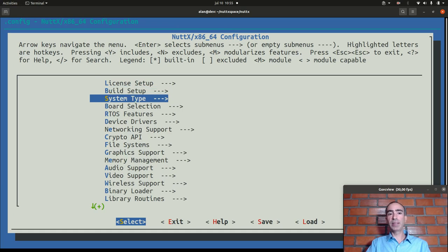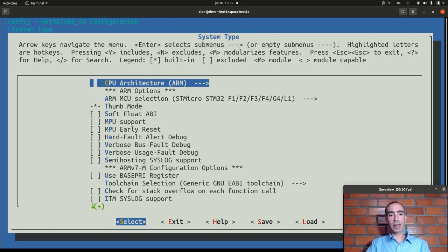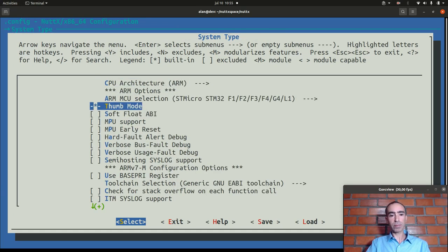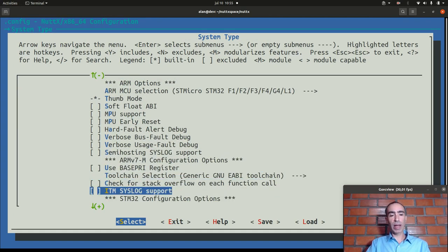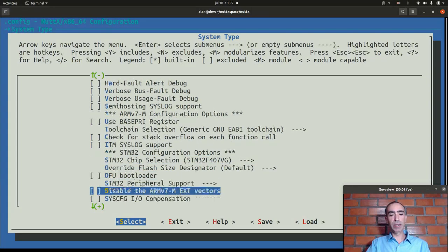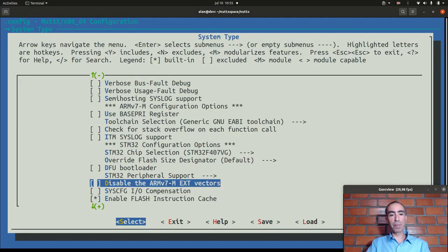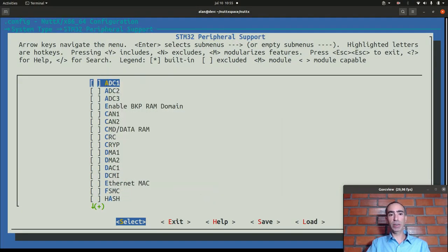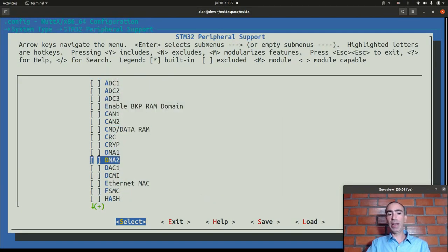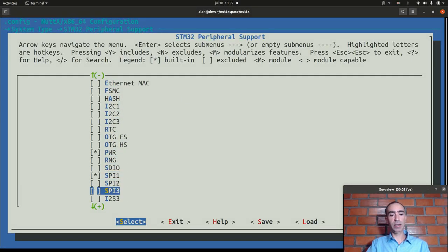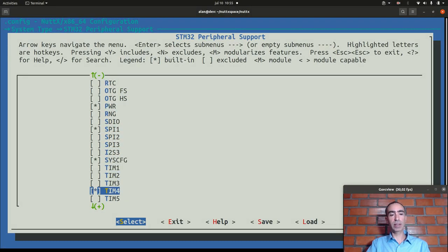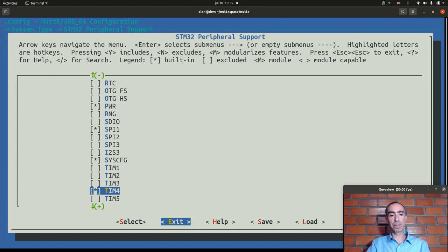So enter inside system type. Move to STM32 peripheral support. Then we need to enable the timer 4. Let's find it here. Okay timer 4.